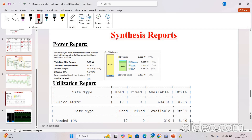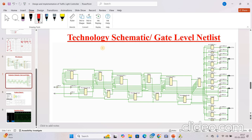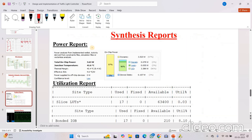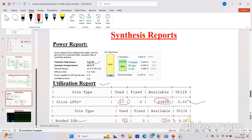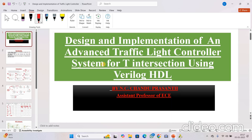We can also see the synthesis report. It is an RTL schematic and a technology schematic generated after synthesis. The synthesis report results show total power is 3.63 watts, including both static and dynamic power. The utilization report shows slice LUTs — total available is 63,400 and we are using only 17. For bonded IOBs, total available is 210 and we used only 17. So that is all about this advanced traffic light controller system for a T-intersection. Thank you.